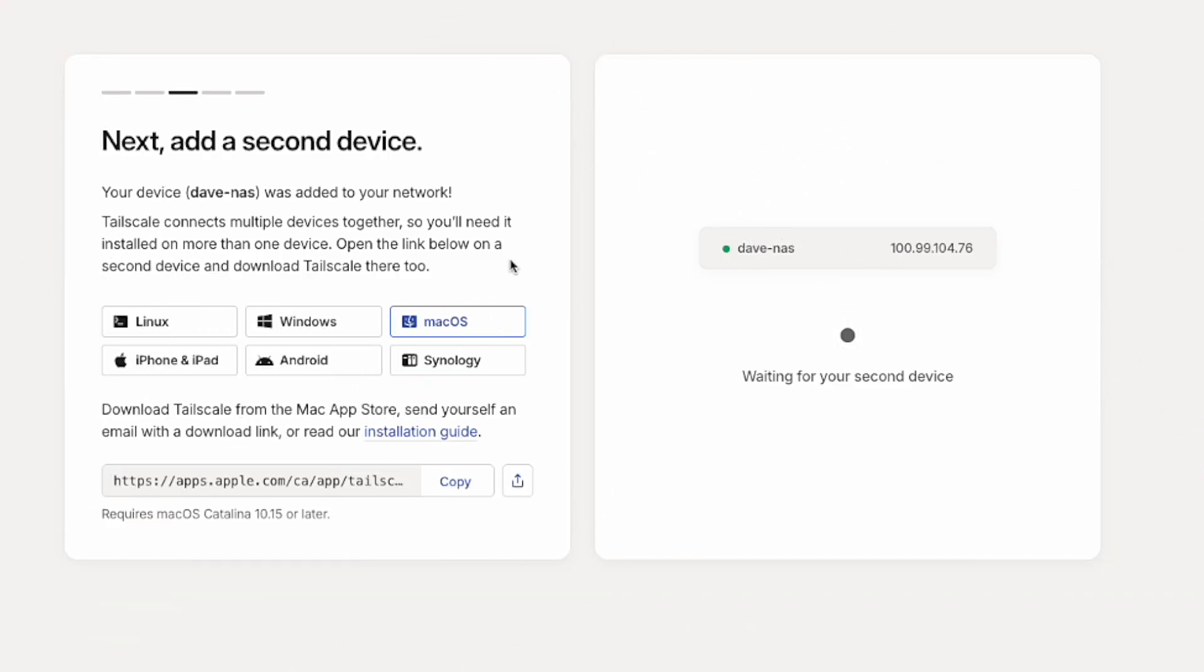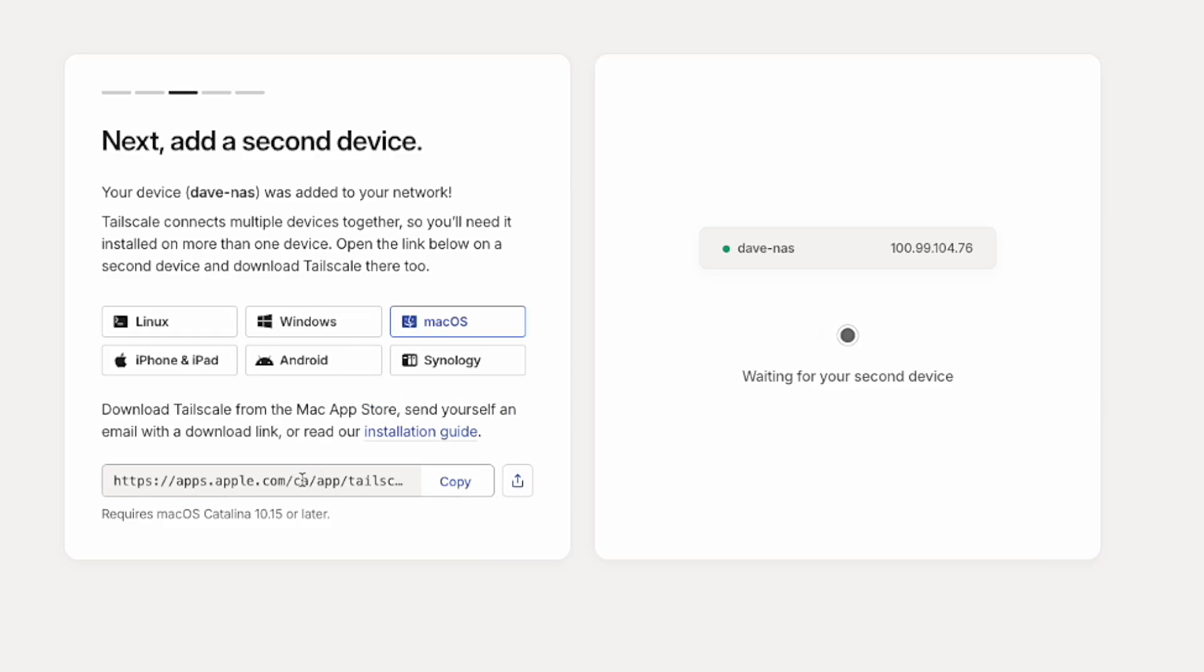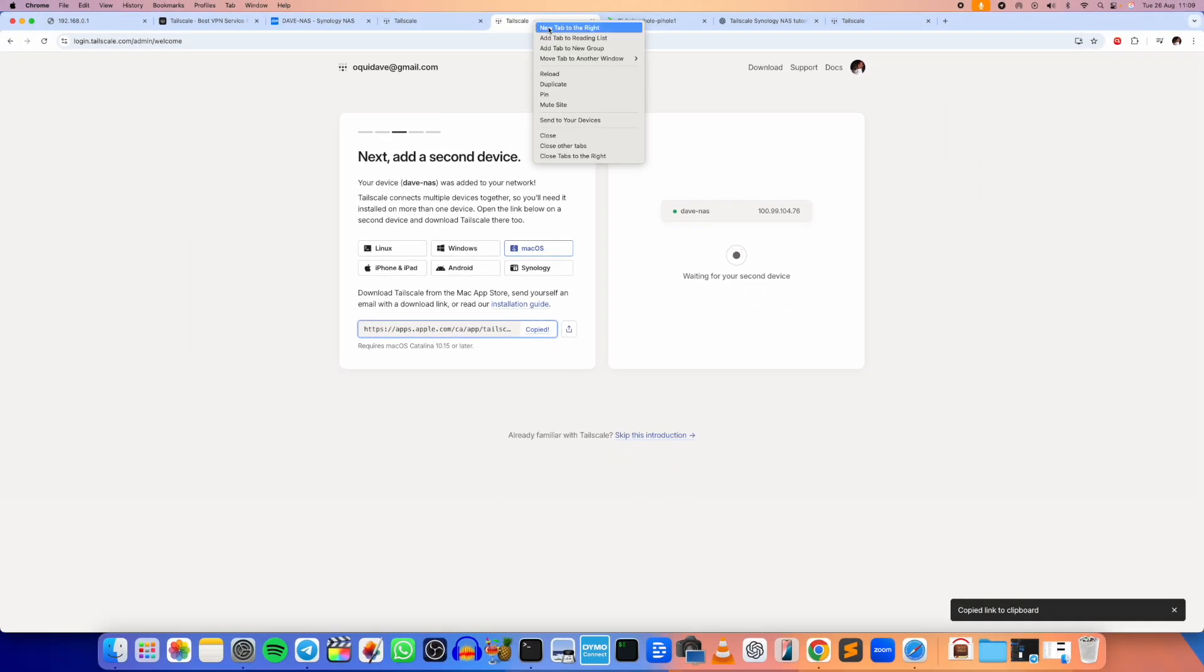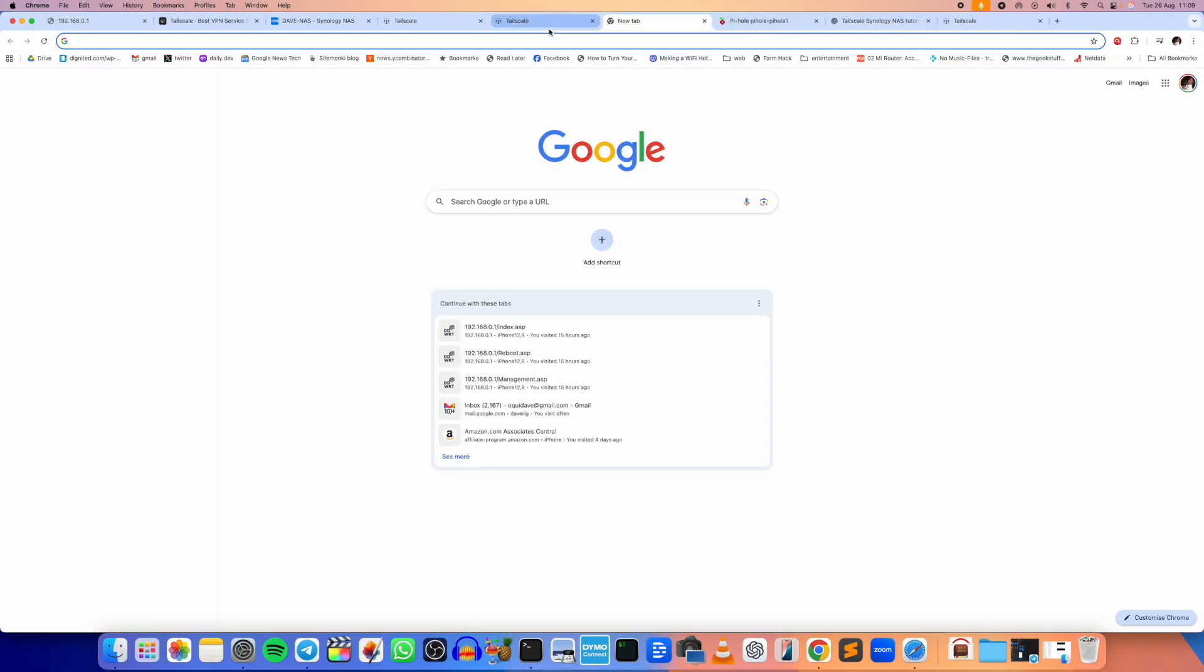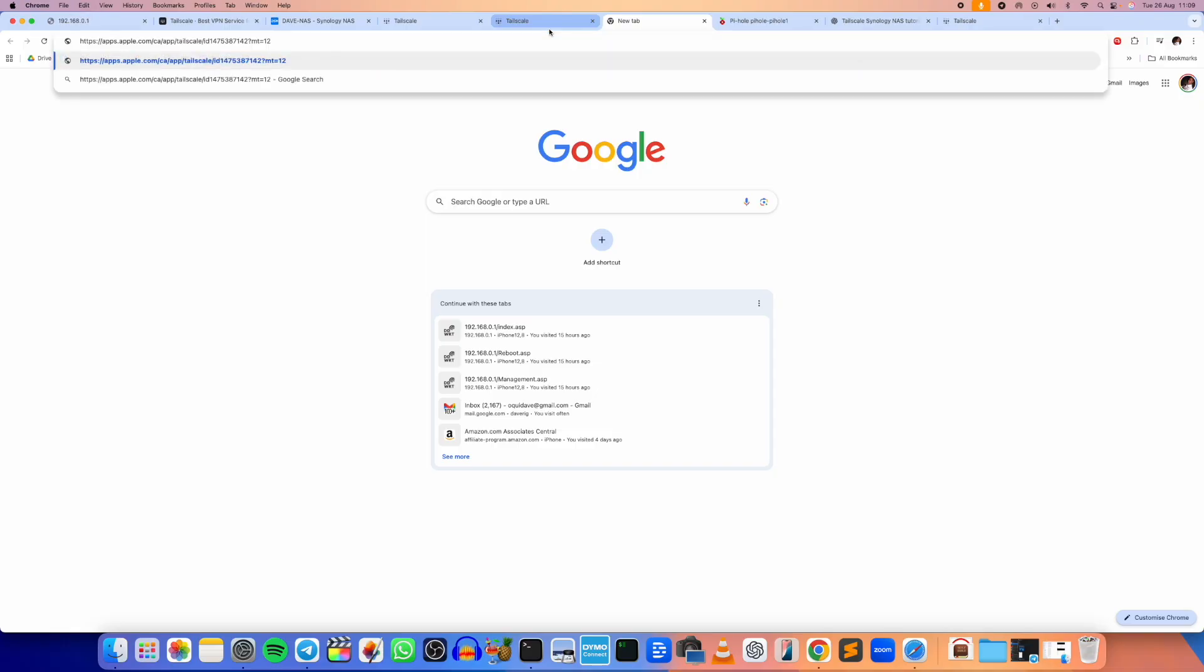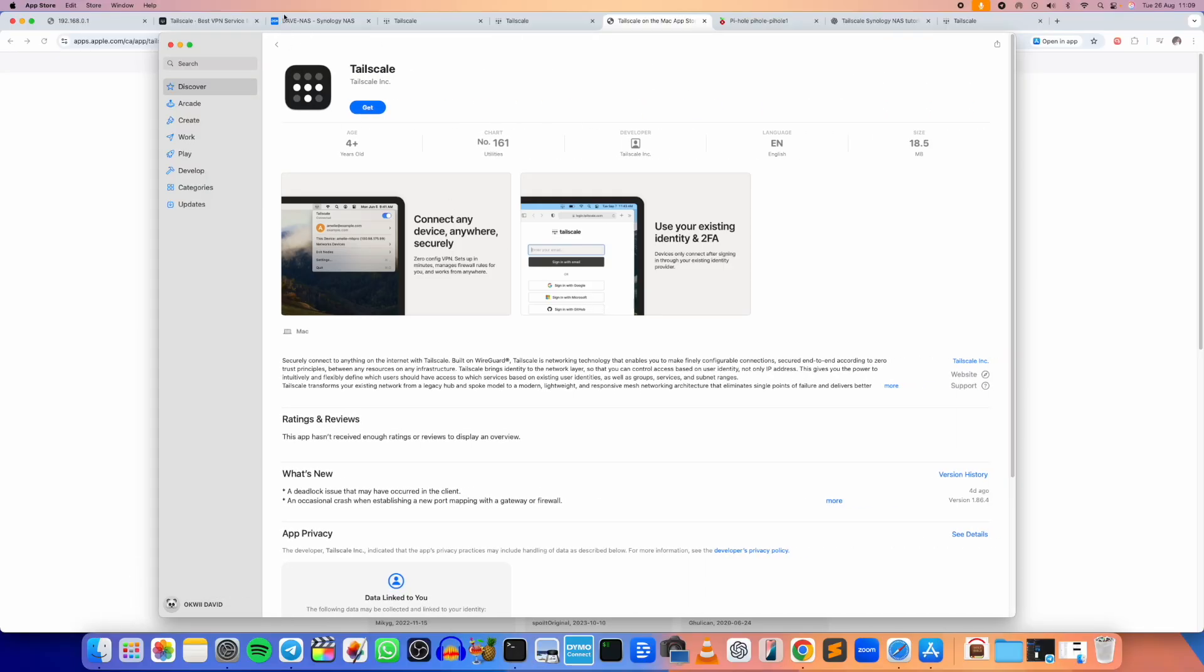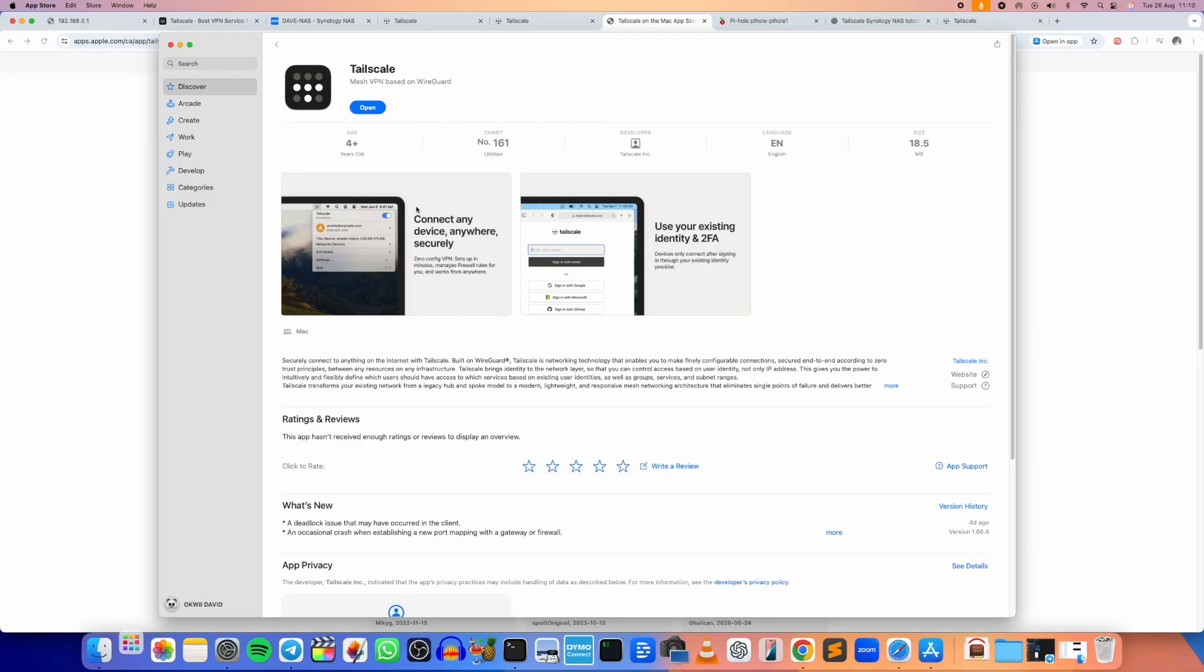So let's do that. Just clicking on Mac here and then it says download Tailscale from the Mac App Store. Send yourself an email with a download link. So yeah, we can just copy this and I believe this is going to take us to the App Store. Right, let's open the App Store. Yeah, Tailscale is right here so I'm going to click on Get and Install. The installation is done so let's click on Open.